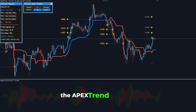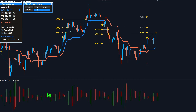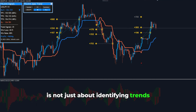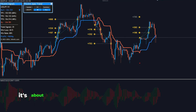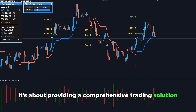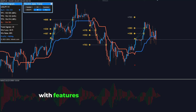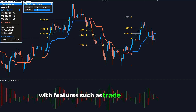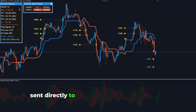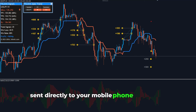The Apex Trend Indicator is not just about identifying trends. It's about providing a comprehensive trading solution. With features such as trade signal alerts sent directly to your mobile phone or desktop,